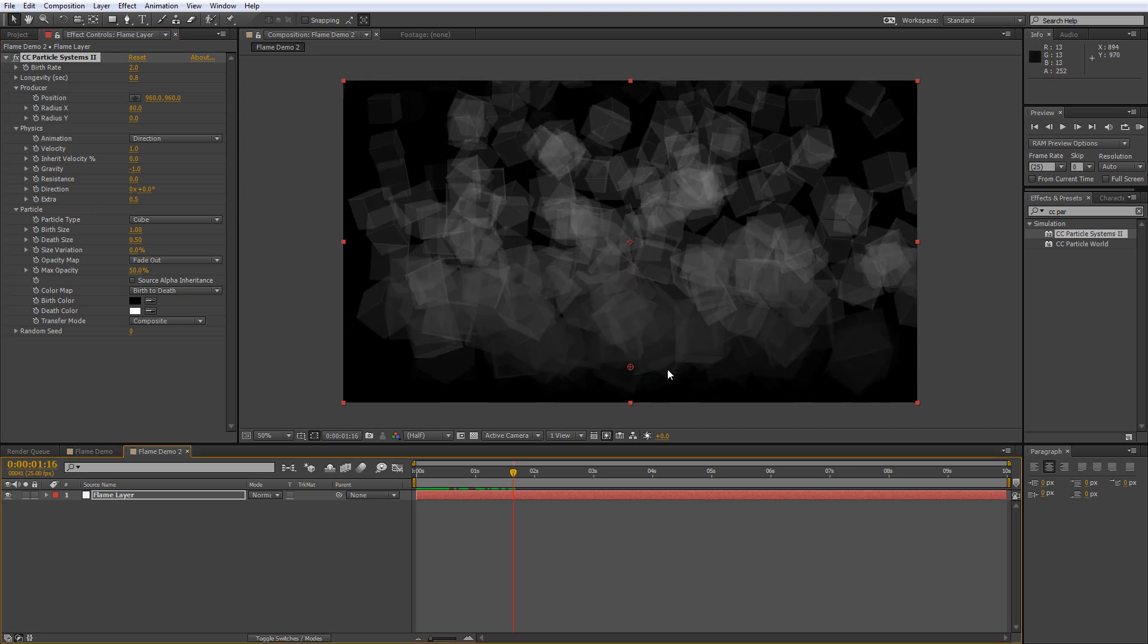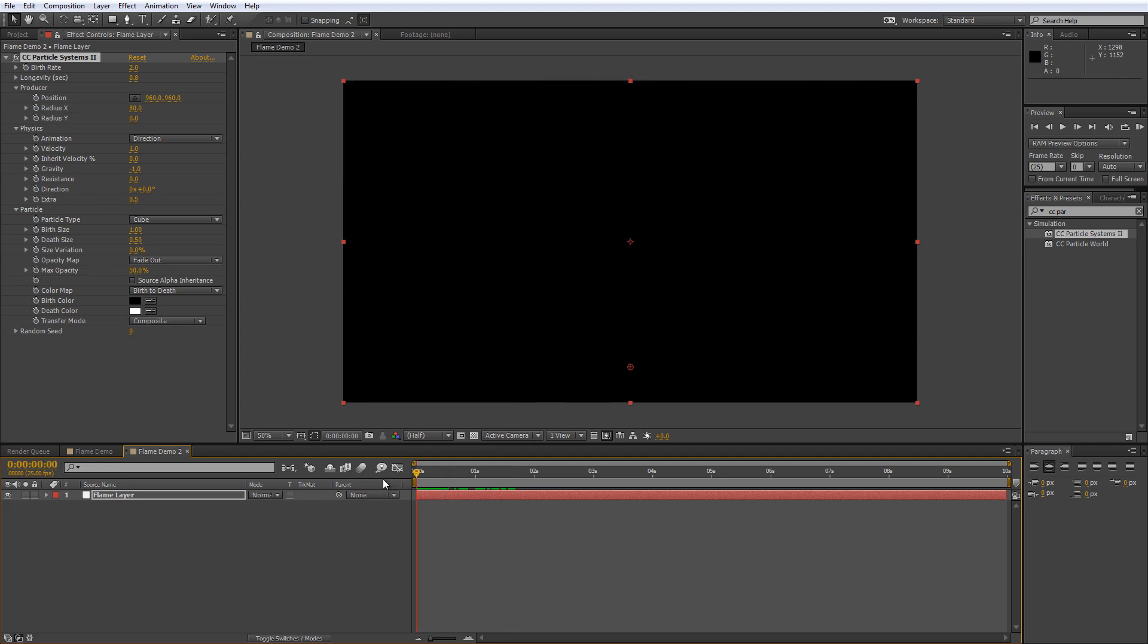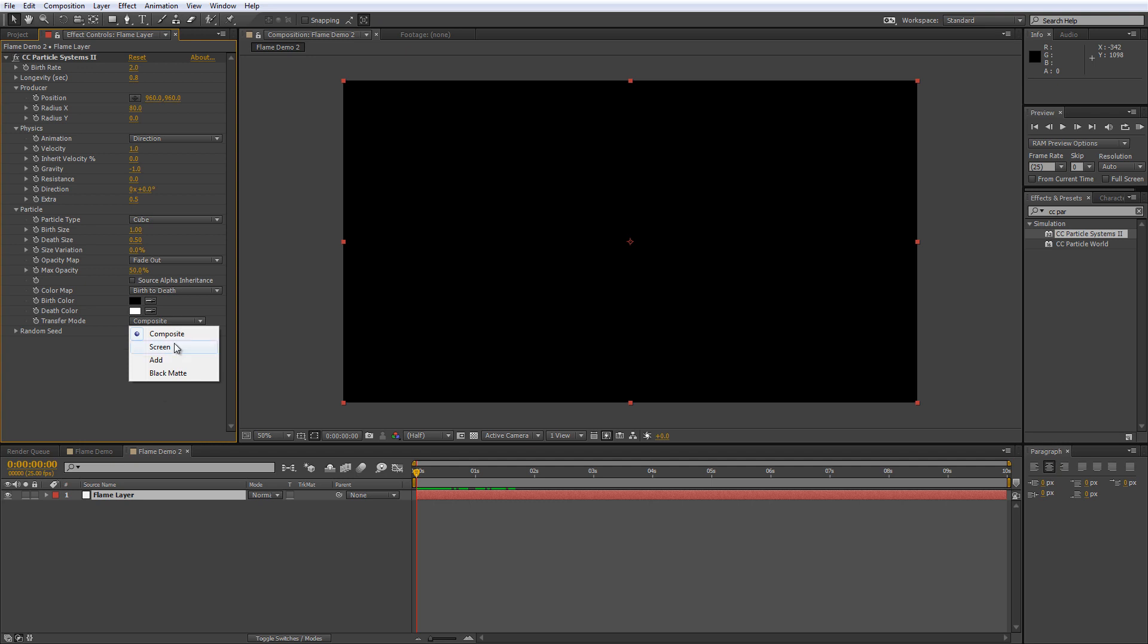So it's starting out at the bottom as black and actually getting white towards the top. And the final thing we need to do with particle system effect is change the composite value to screen for the transfer mode.